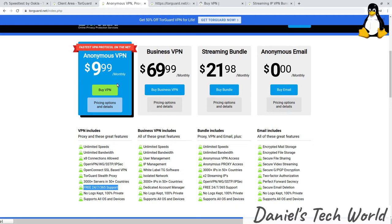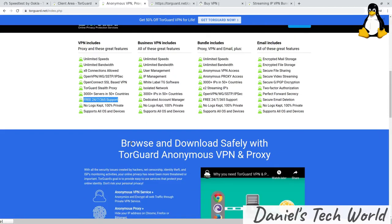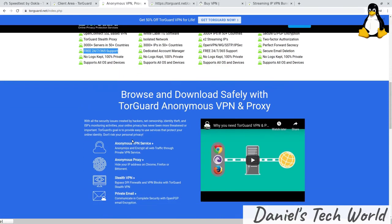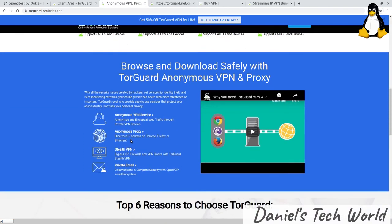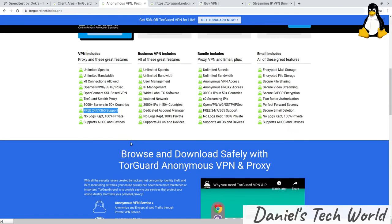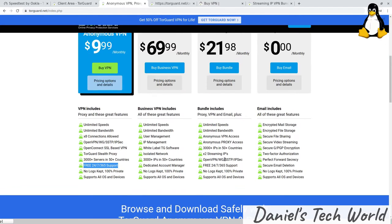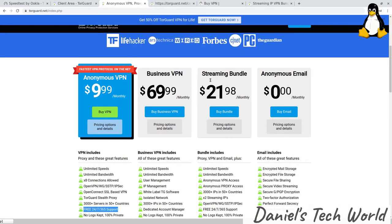3,000 servers doesn't compare to Express or Nord that have more, but it's still a decent network. So those are their features.